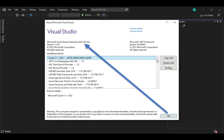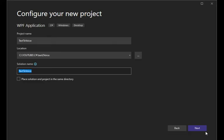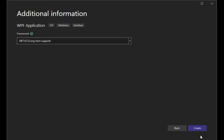Let's open up Visual Studio. Notice I'm using version 2022. Click on File, New, Project. Let's change the project name to Text2Voice, solution name Text2Voice, then press the Next button. Let us select .NET 6.0 — this is the core version.